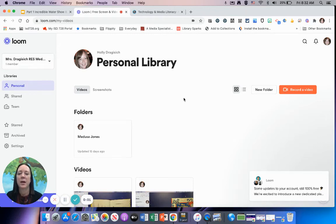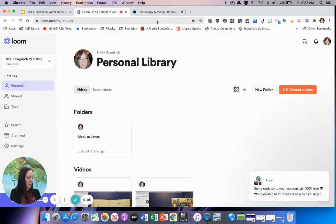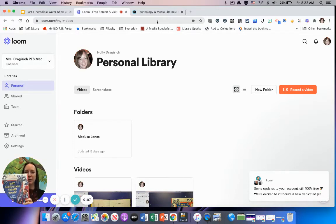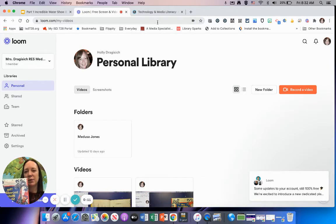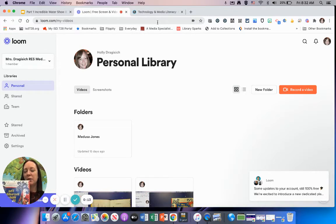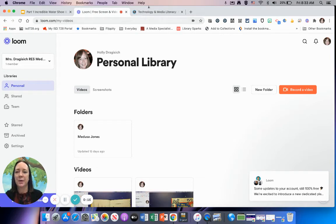Hey fourth graders! I'm here today to show you exactly what you're going to be doing to go along with the book The Incredible Water Show. I've read this story and the recording is in your Schoology folder. I'm going to show you a few things that you'll do to go along with our story.